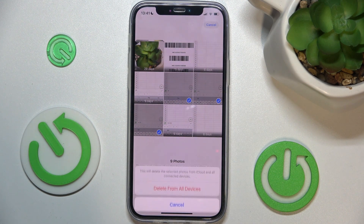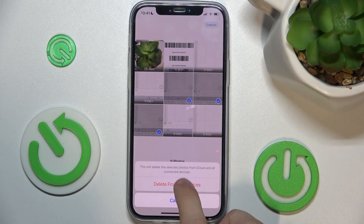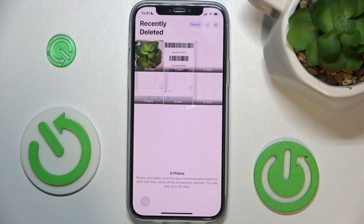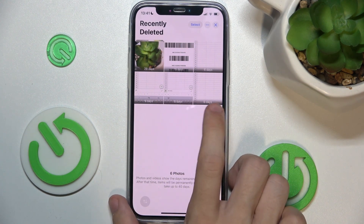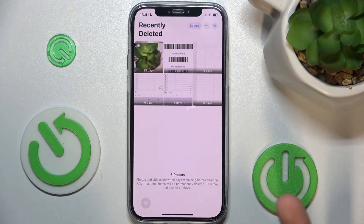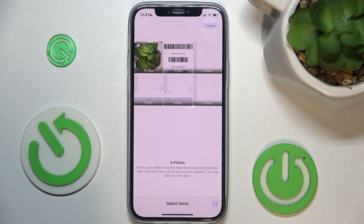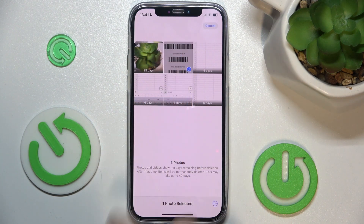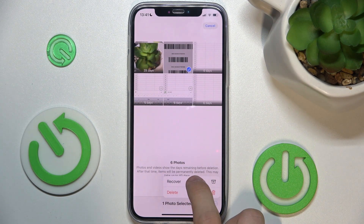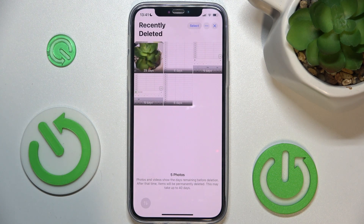I'm going to delete them. You can also choose a specific photo you want to recover. I'm going to recover this photo — click on the three dots and select Recover, then Recover Photo. Now it's been recovered, and that's all for today.